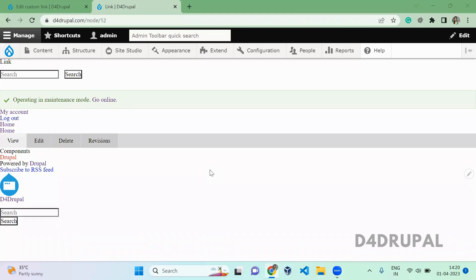Hello everyone, welcome to D4Drupal channel. Today we're going to see how to add a new font family to your Site Studio website.